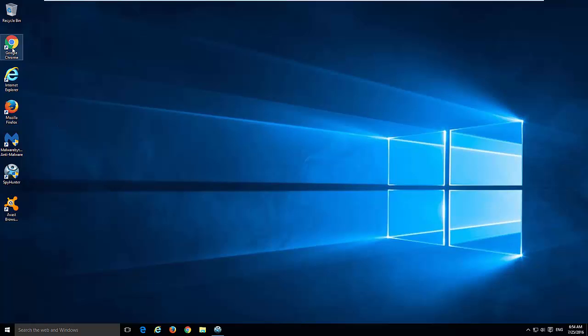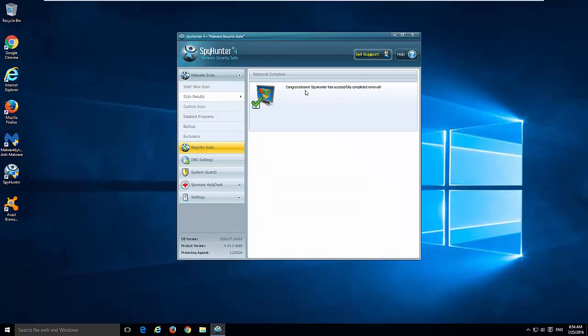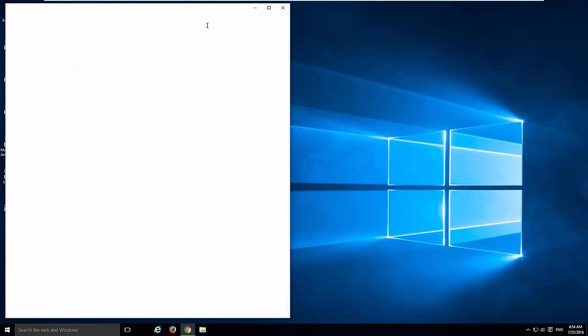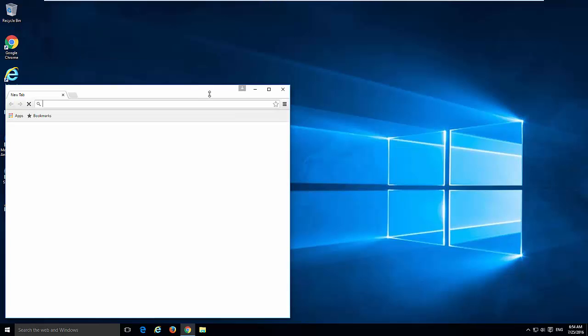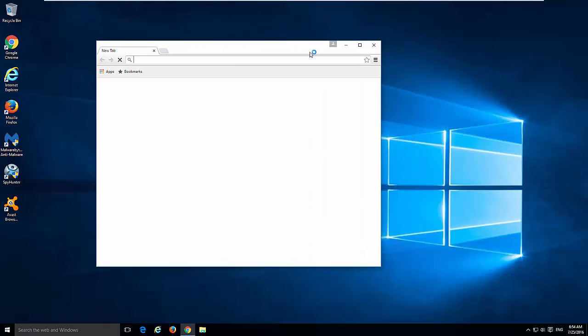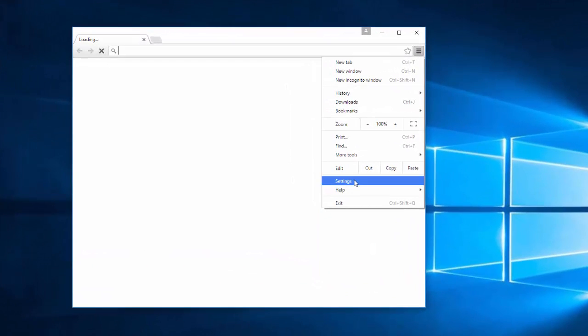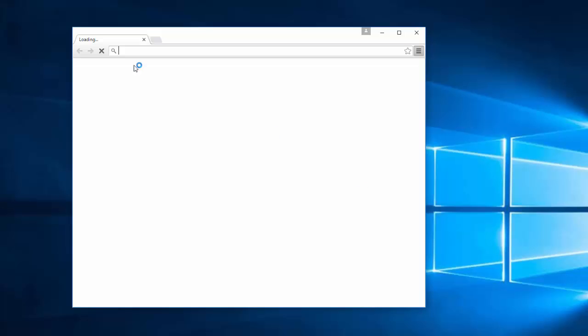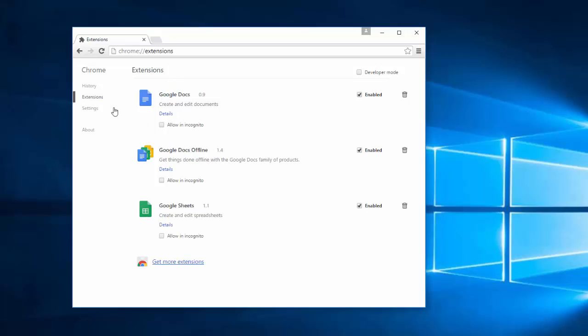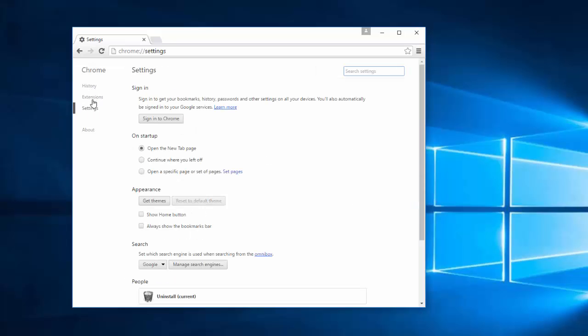If you still want to remove it manually, open your browser. The most complicated routine is in Google Chrome. SpyHunter already took care about it, but if you go to settings, first of all check extensions. Make sure there is nothing extra here. Google apps like Google Docs, Google Sheets, Google Docs Offline are perfect, but anything else should be removed.